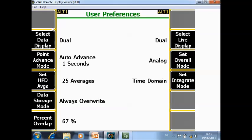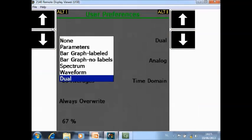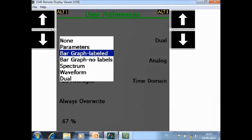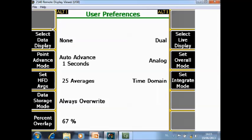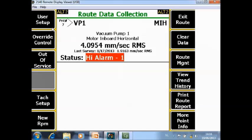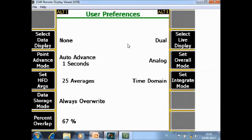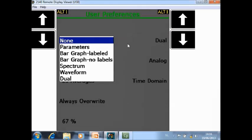We start with F2 select data display. I will show you the outcome of all the options here. Let's start with none. If I select none, after collecting the data there is nothing displayed here.